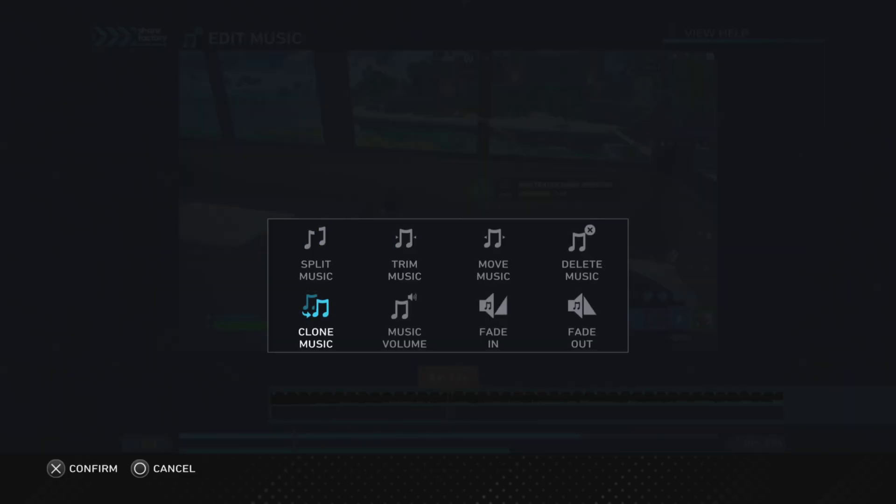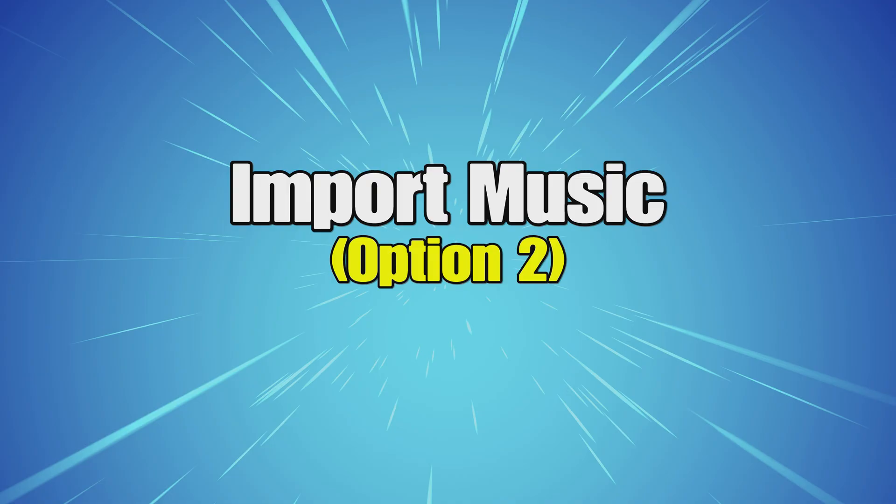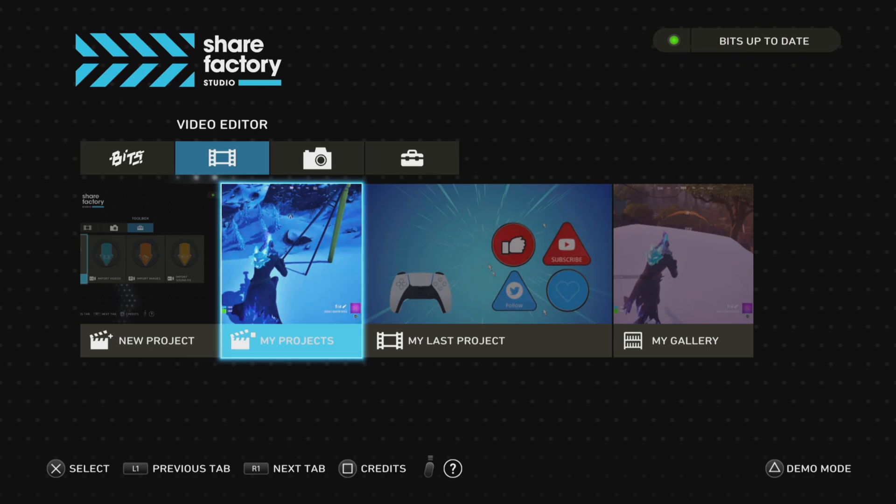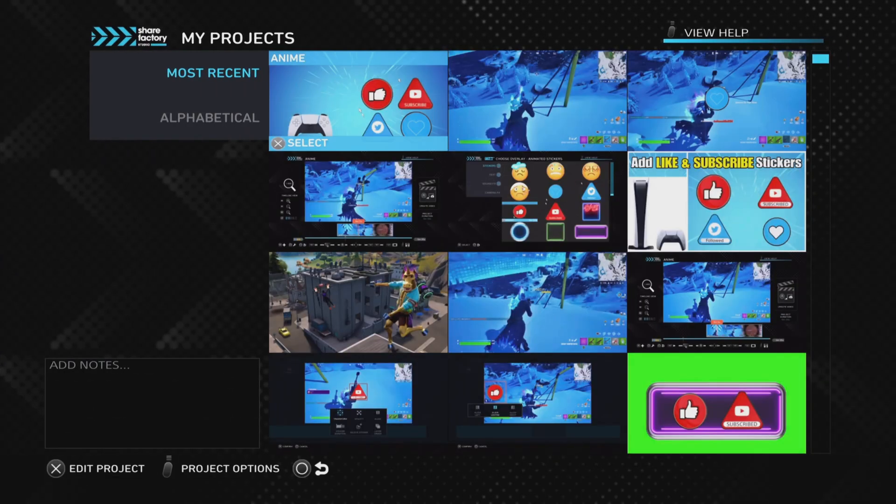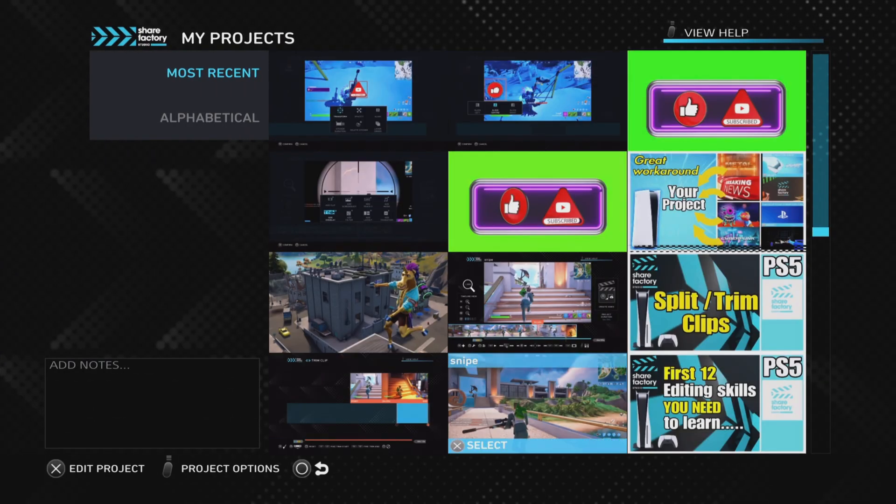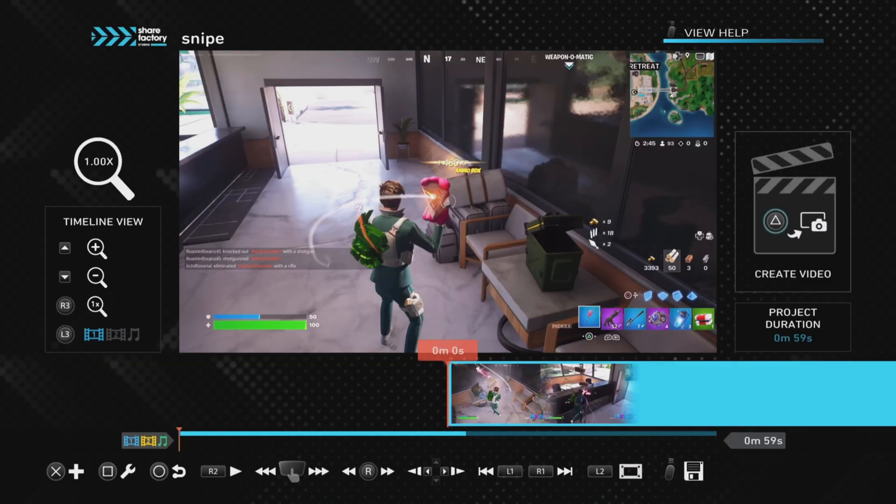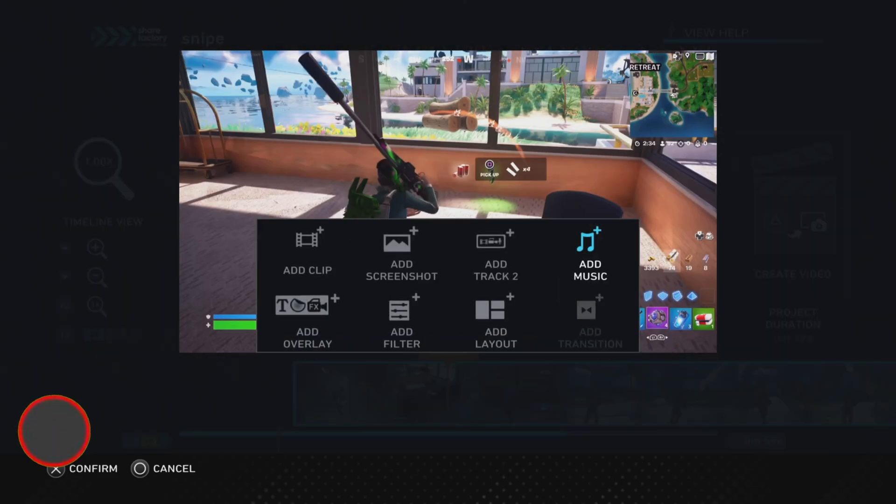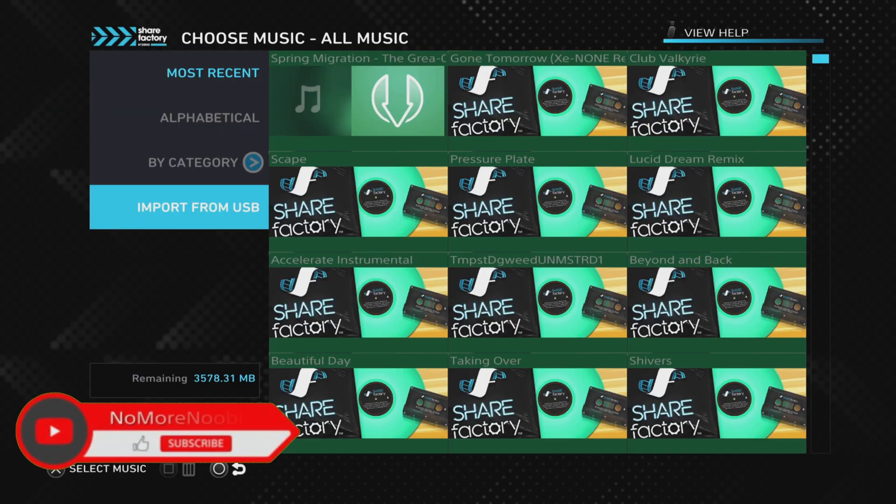Let's get on to the second option of how to add the imported clip to your project. Instead of going into the main menu and into the toolbox and importing the music from there, we can go straight into a project that we want to add the music track to.